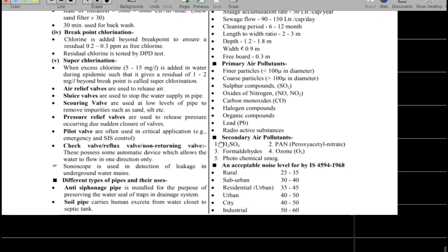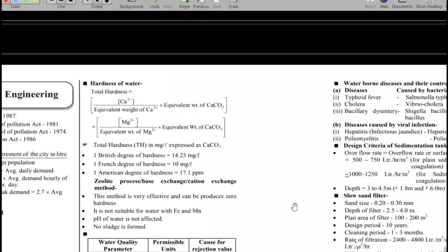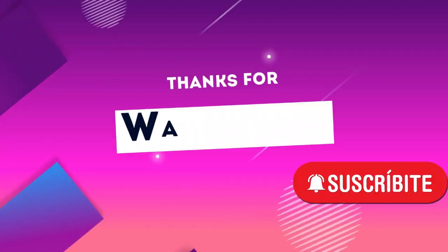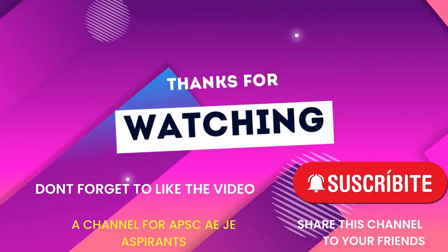This is how we cover the public health engineering and environmental engineering subject for revision. Please like this video, comment, and subscribe to our channel. Thank you very much.